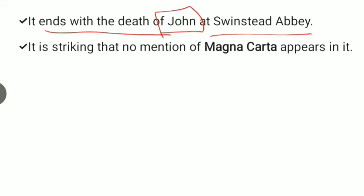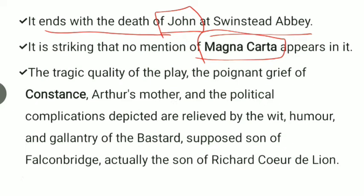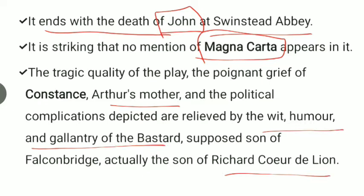It is striking that no mention of Magna Carta appears. The tragic quality of the play, the poignant grief of Constance — Arthur's mother — and the political complications depicted are relieved by the wit, humor, and gallantry of the Bastard, the supposed son of Falconbridge, who is actually the son of Richard Coeur de Lion.